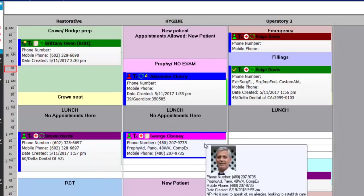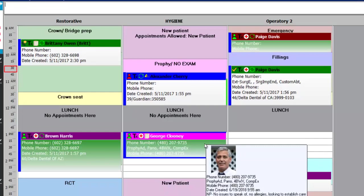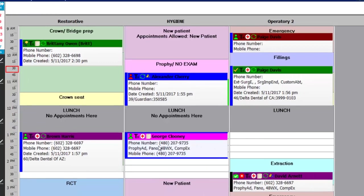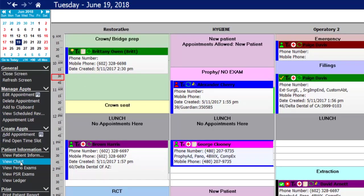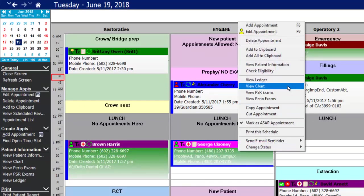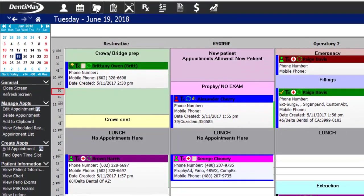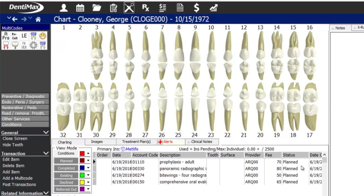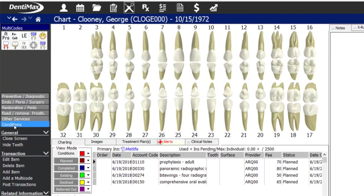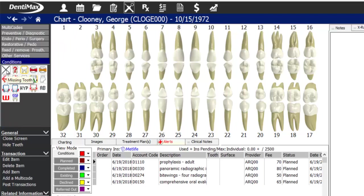Now that the patient profile, insurance, and schedule are set, let's get into the patient's charting. Since the appointment is still selected, I can go to the chart by clicking view chart from the options menu, right-clicking the appointment, or clicking the chart button at the top of the screen. We get our medical alert pop-up and can see the patient is already missing teeth one and two since we marked those on the patient information screen. From the conditions menu you can also mark missing teeth using the missing tooth button.